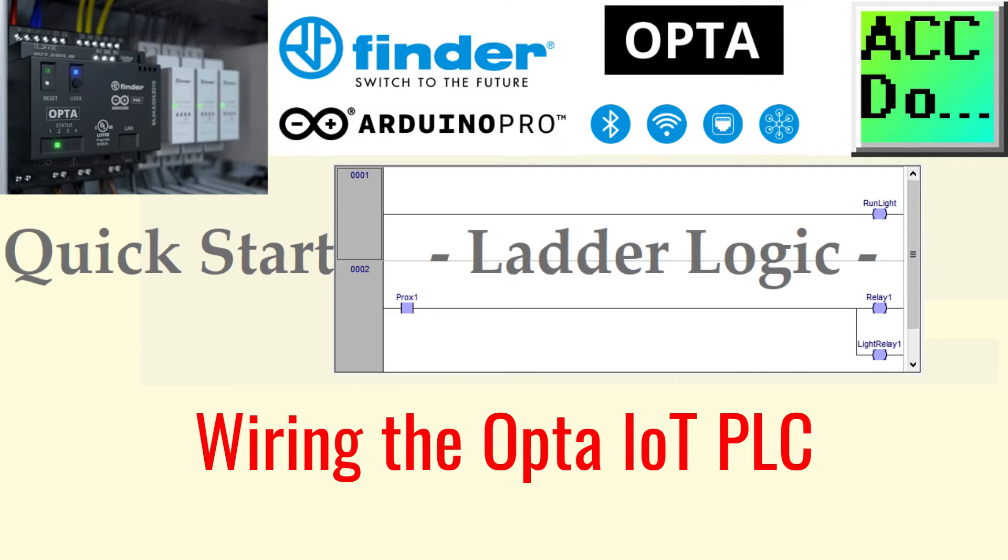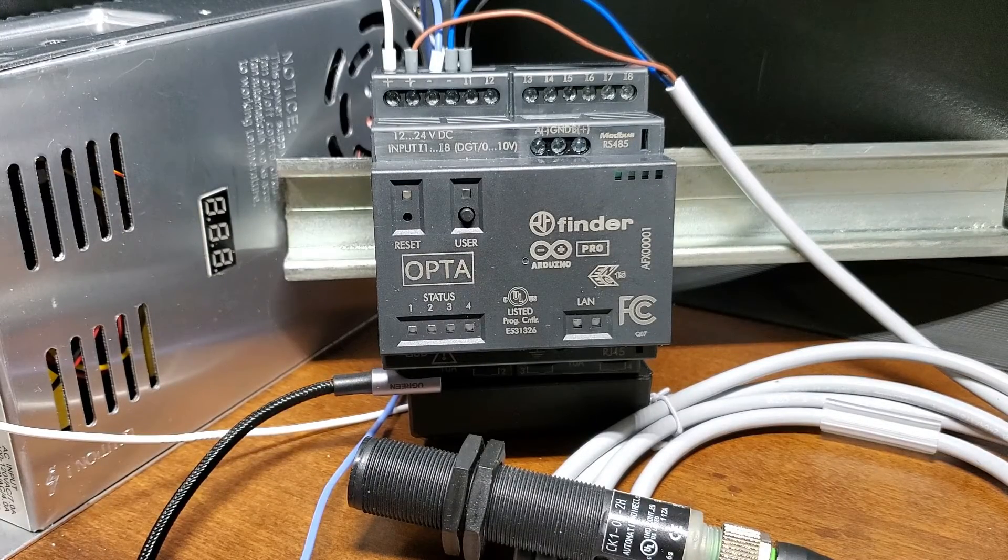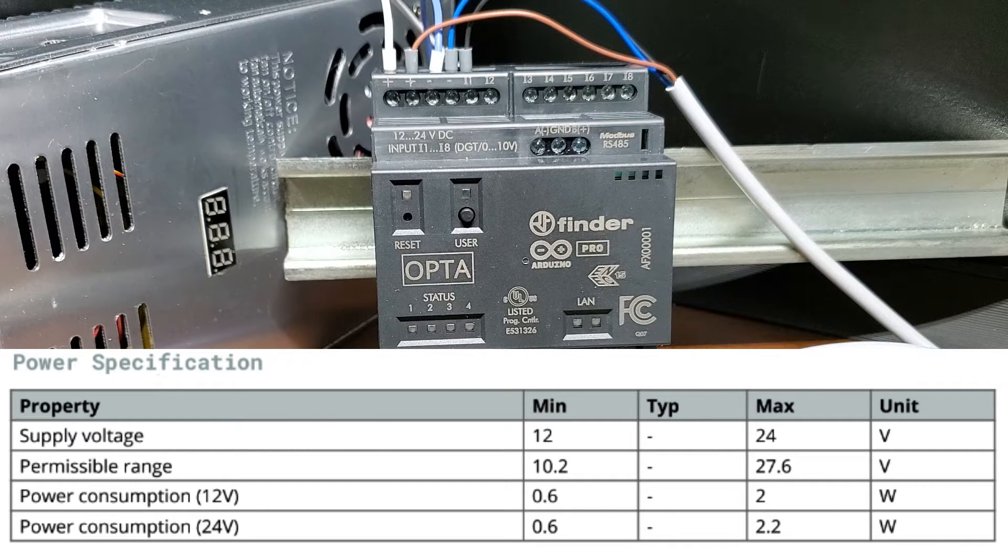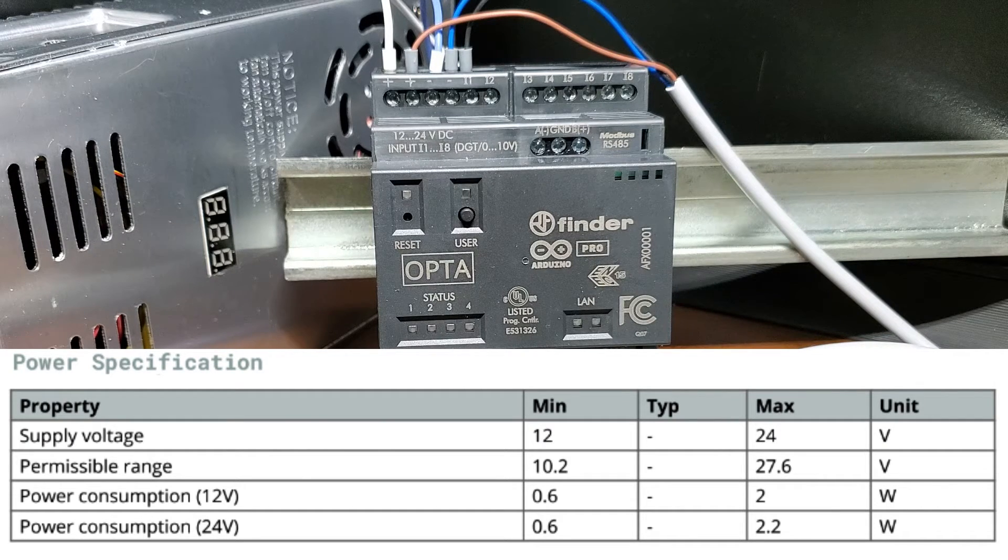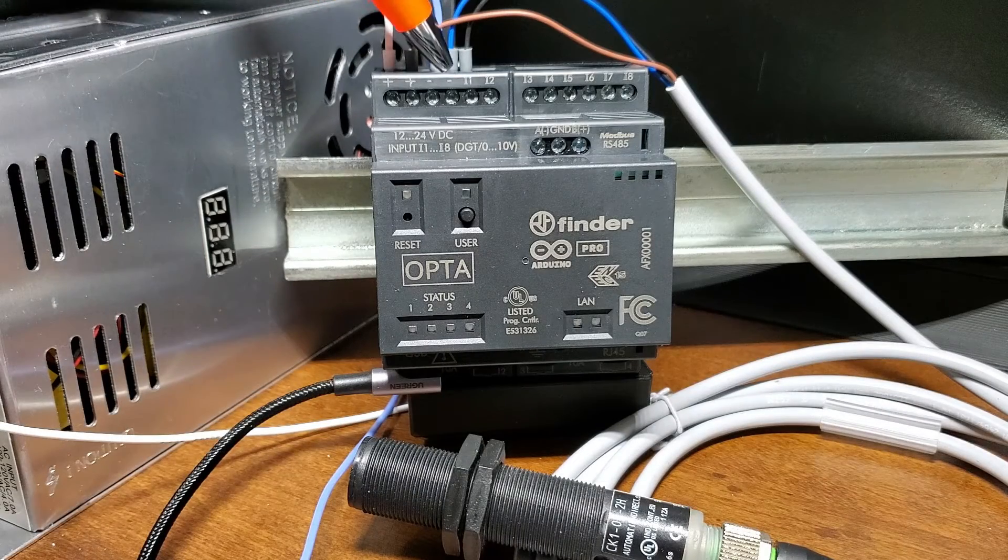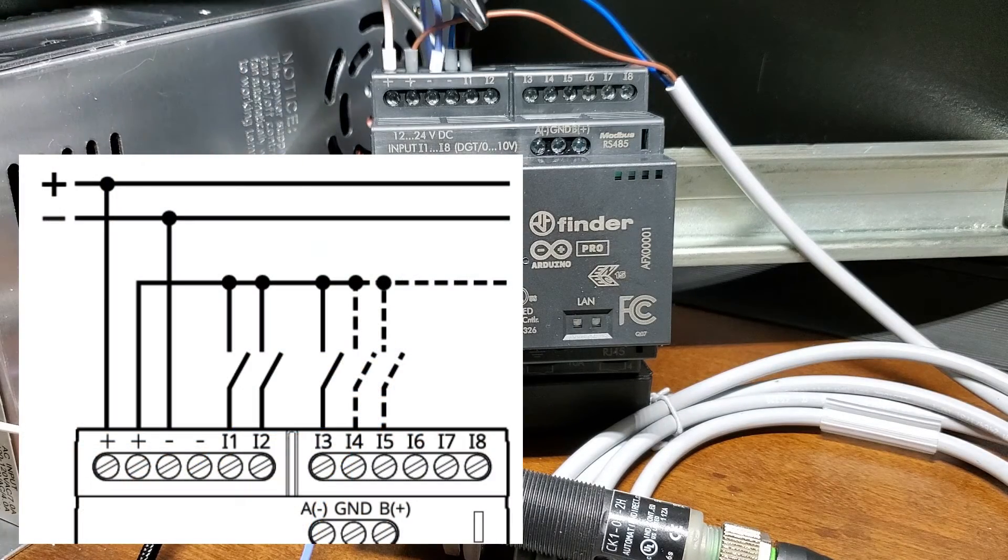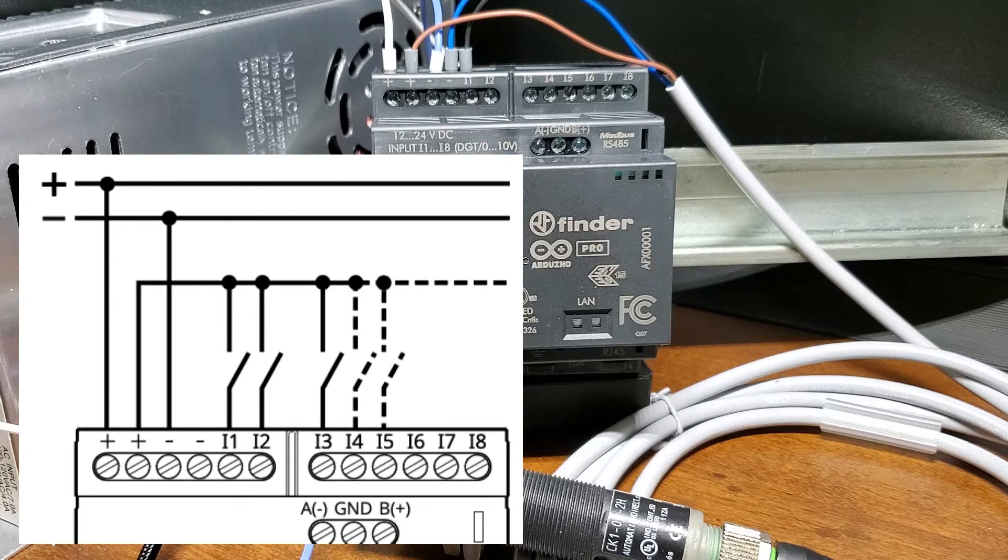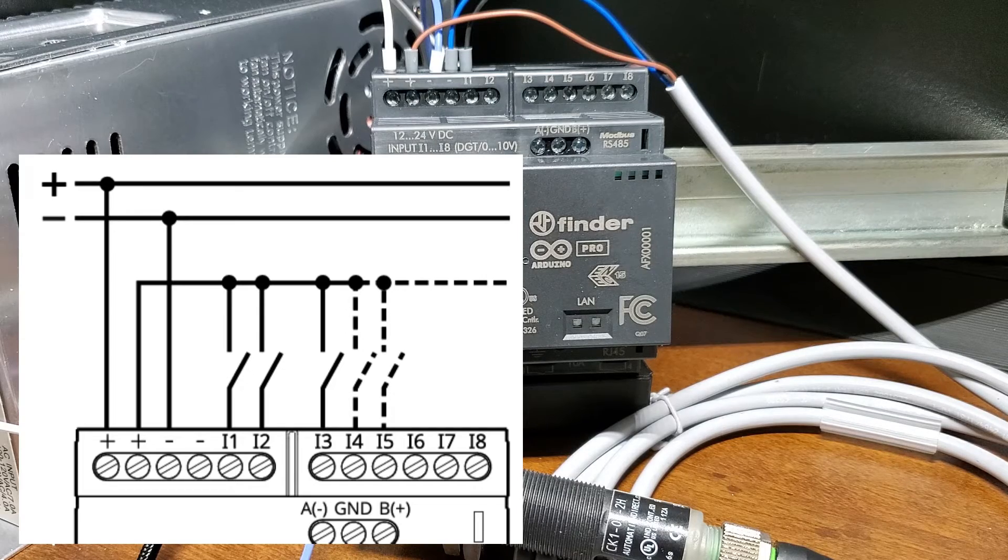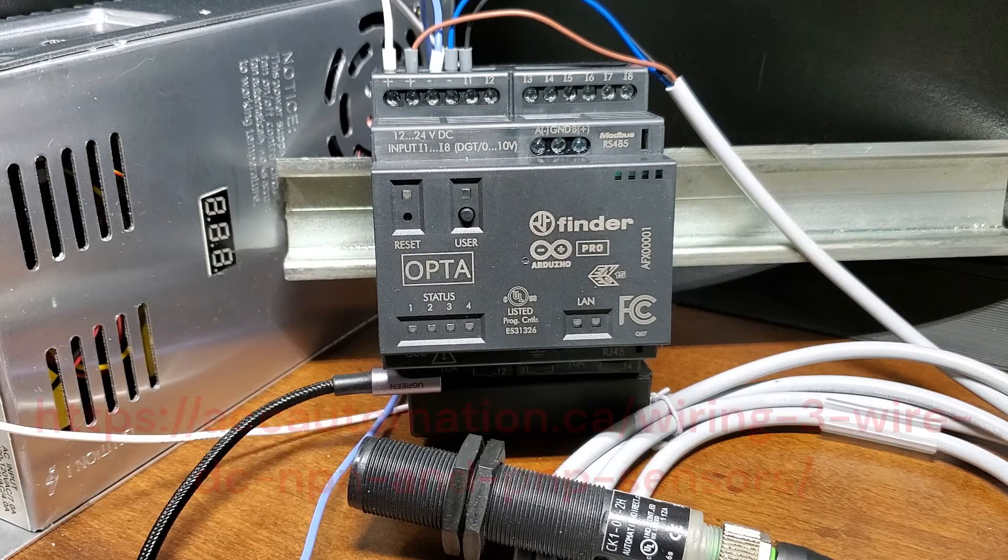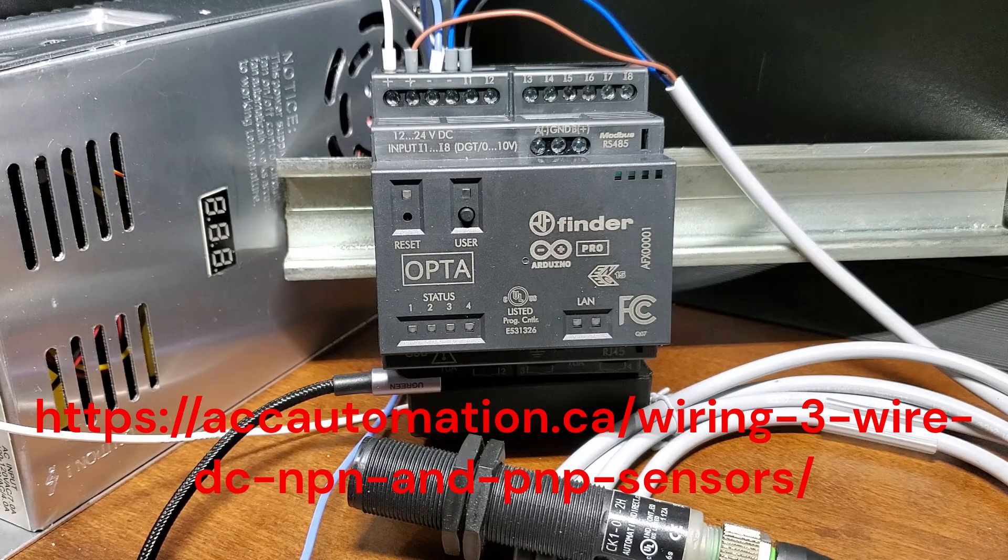Wiring the Opta IoT PLC, installing an input device. Reviewing the datasheet for the Opta IoT PLC, we can see that the voltage supply will be at 24 volt DC. The inputs will be discrete on-off, so they are switching to plus DC voltage. Since the controller input common is at zero volts DC, this is a sinking input.